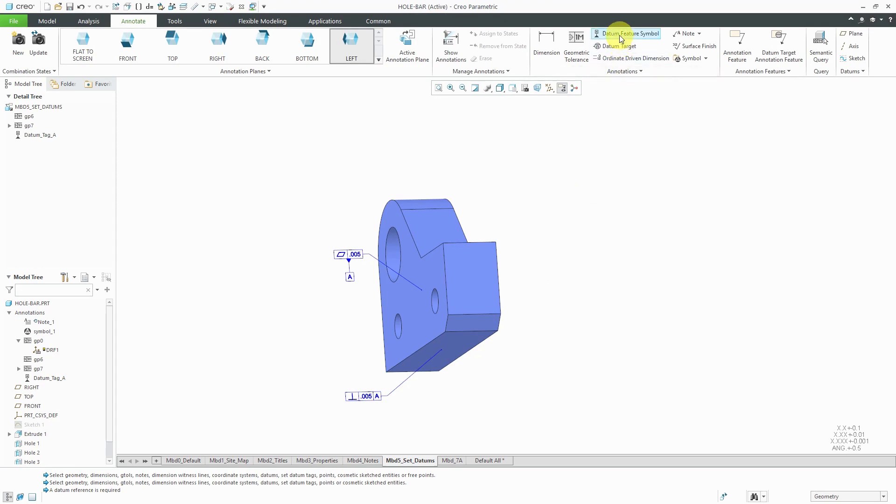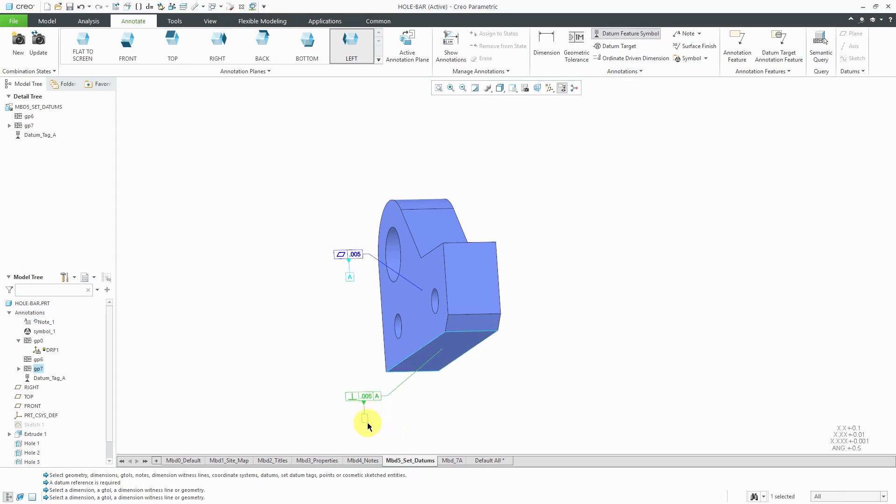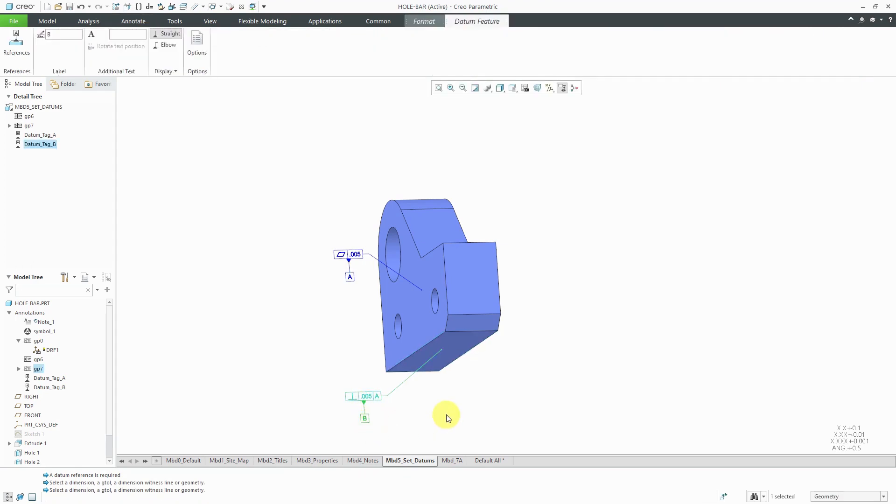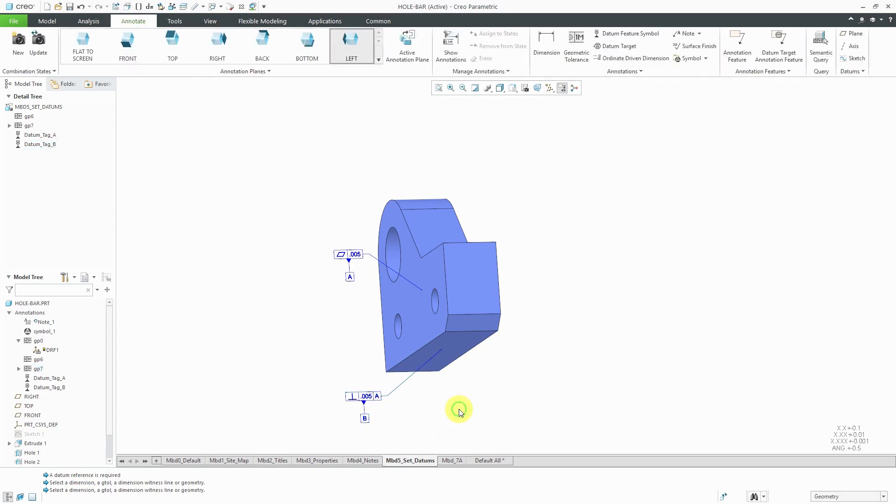Now I can create my B datum. Click on datum feature symbol, select the geometric tolerance as the reference, middle mouse click, and there I have the B reference.